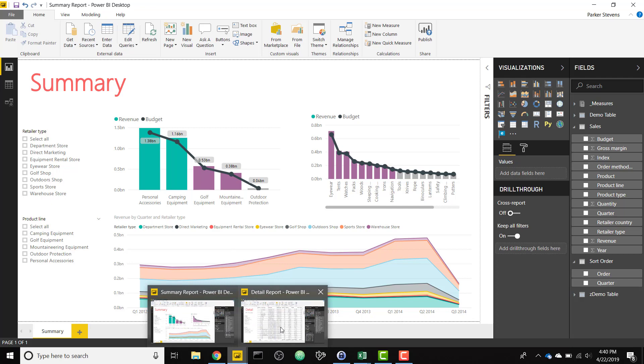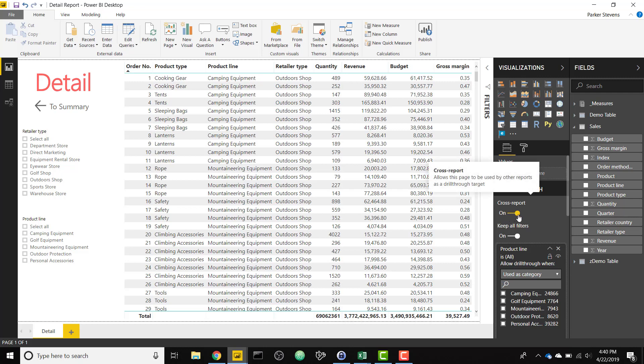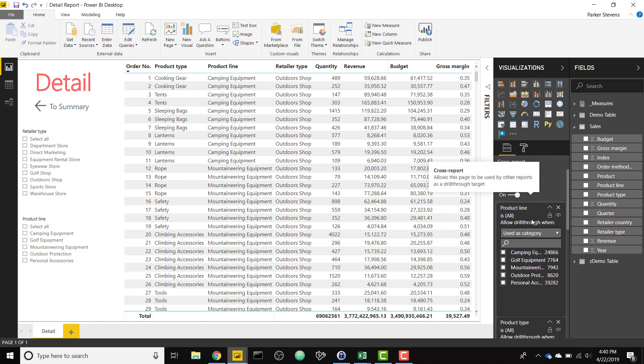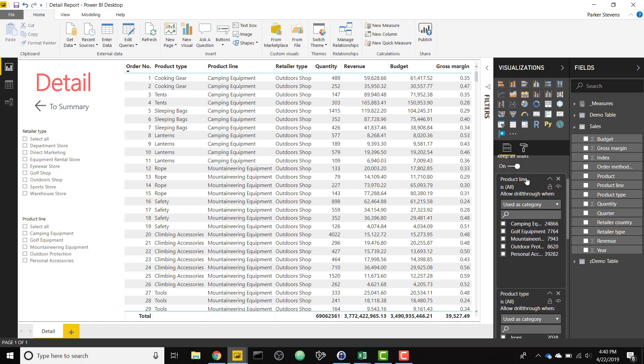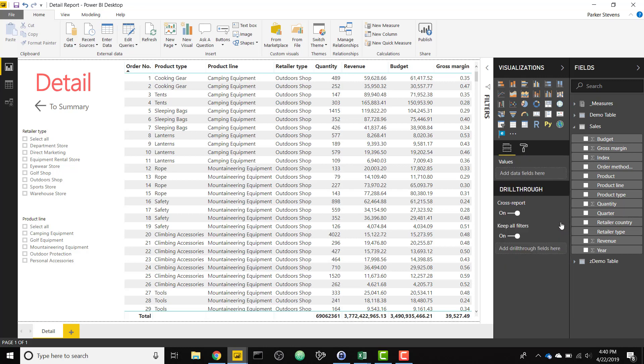I only need to open up the detail report and switch on this little toggle right here. So if you click on the page, just click off of any of the visuals, you'll see cross report. We want to toggle that on and that'll allow us to add as many items we want to our drill through well. So it says add drill through fields here.